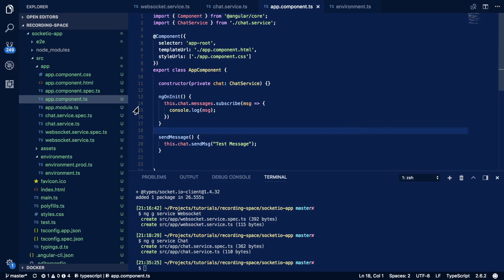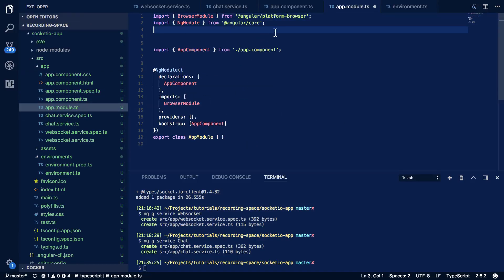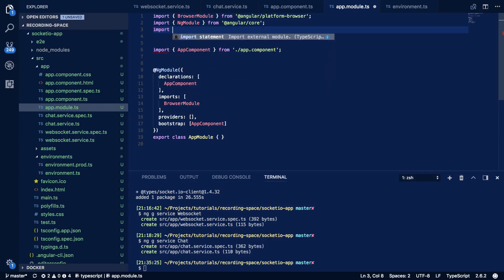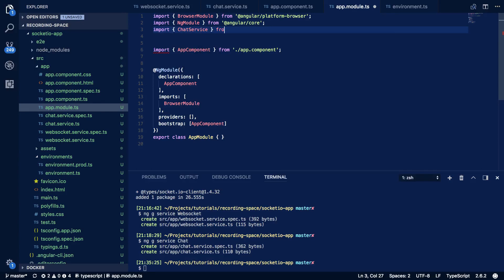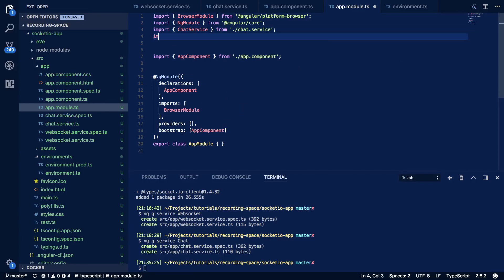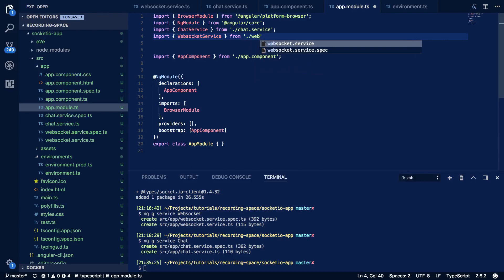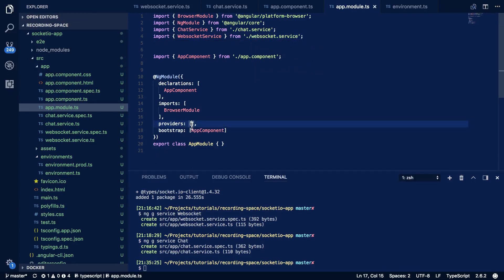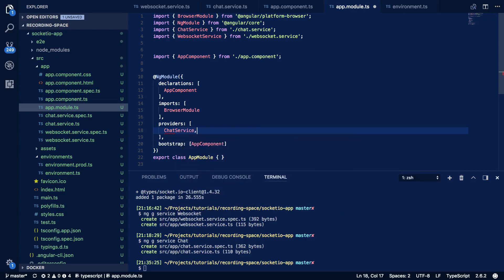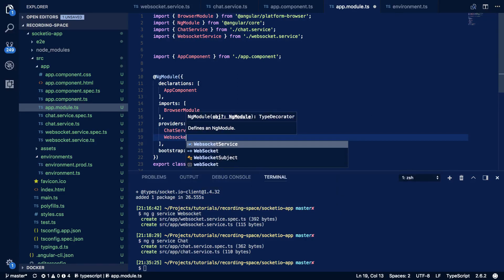And finally before I forget we come into our app.module and we have to define our web socket service and our chat service as providers. So chat service from chat.service and import web socket service from web socket.service and within our providers array we add both of these services so chat service and web socket service.